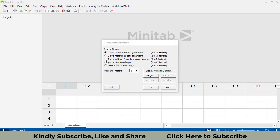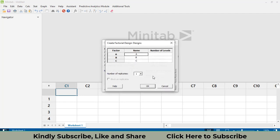Please remember that by default the first option — two-level factorial with default generators — will be selected. However, in our case one factor has three levels and two factors have two levels, so we select General Full Factorial Design. Then go to Design to set the number of levels for each factor.